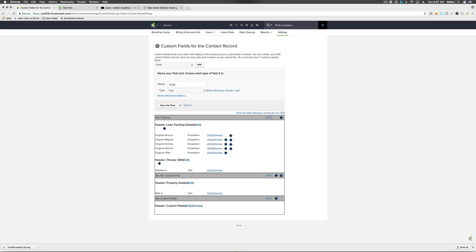Then there's 'original channel' — it will be rare that you need to track this. The reason we do is because we have multiple websites that clients could come from. If you also have multiple websites, this may be beneficial — for example, if you use a Keller Williams provided website but also have a Brivity site, you can track which lead came from which website. That's the purpose of the channel. If that's applicable to you, I'd recommend making it a field.